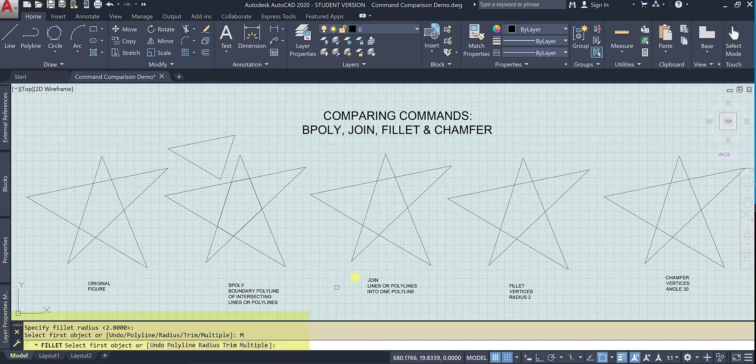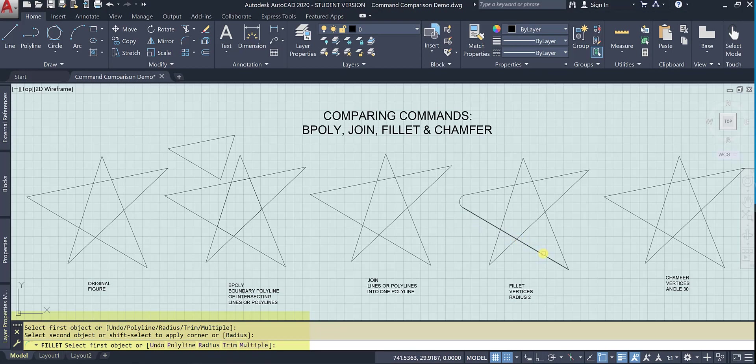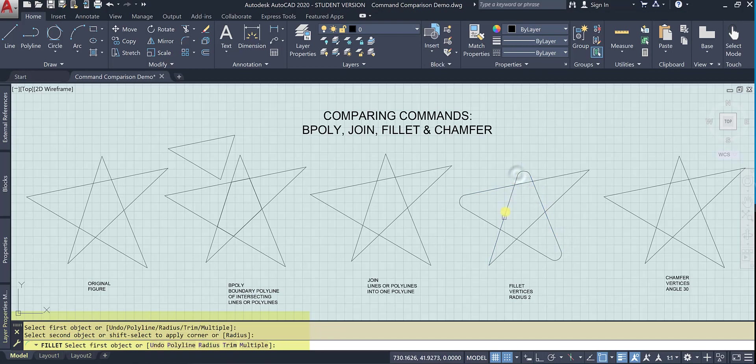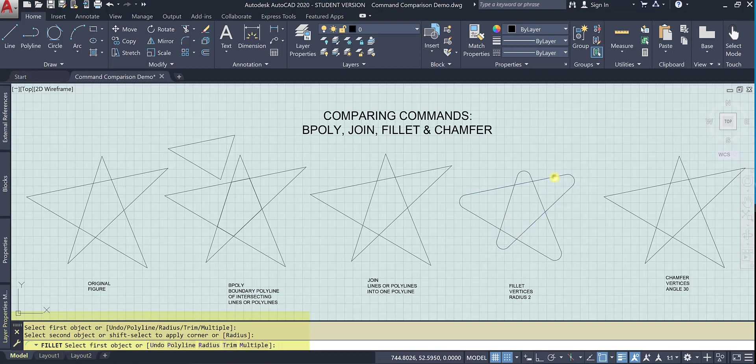And so my first object, and remember, I'm not going way up here. I'm just clicking the object and now the second object. And now immediately because I use the multiple command, it's saying, okay, first object, second object, first object, second object, and I can keep going until I have curved all of those star points.